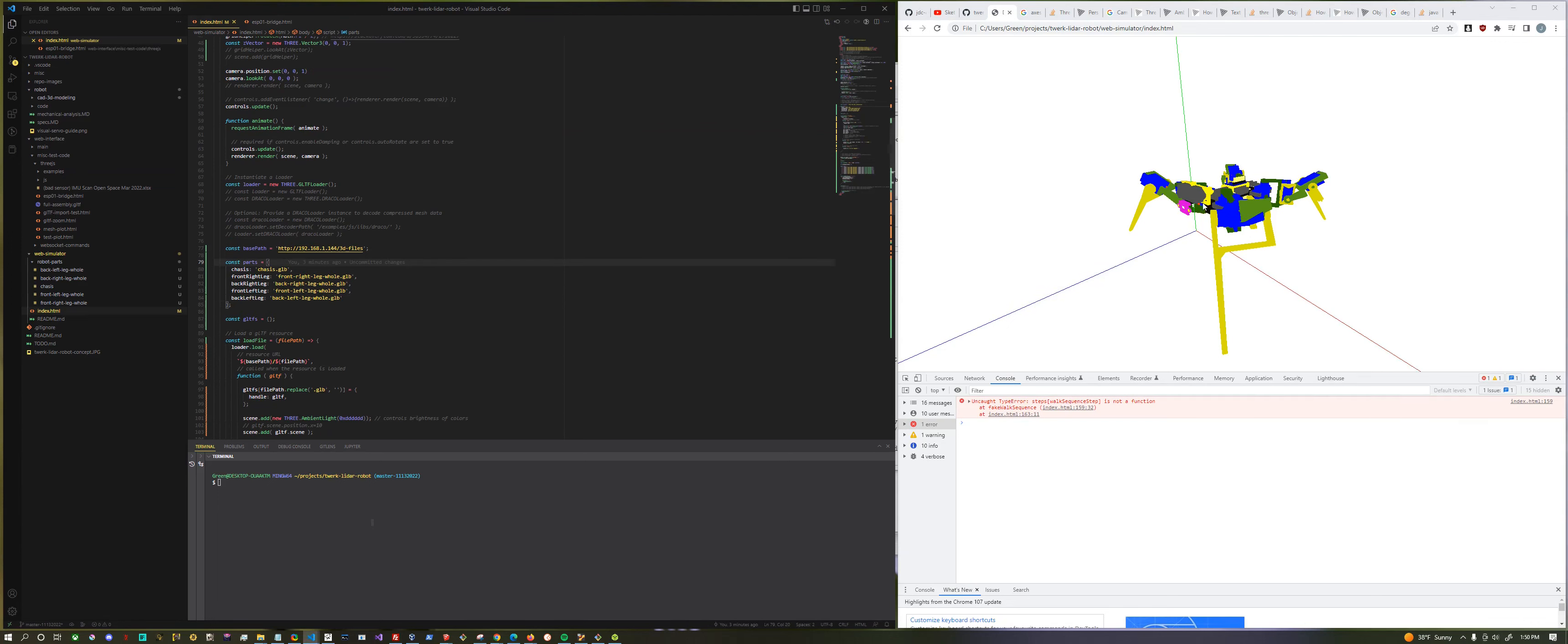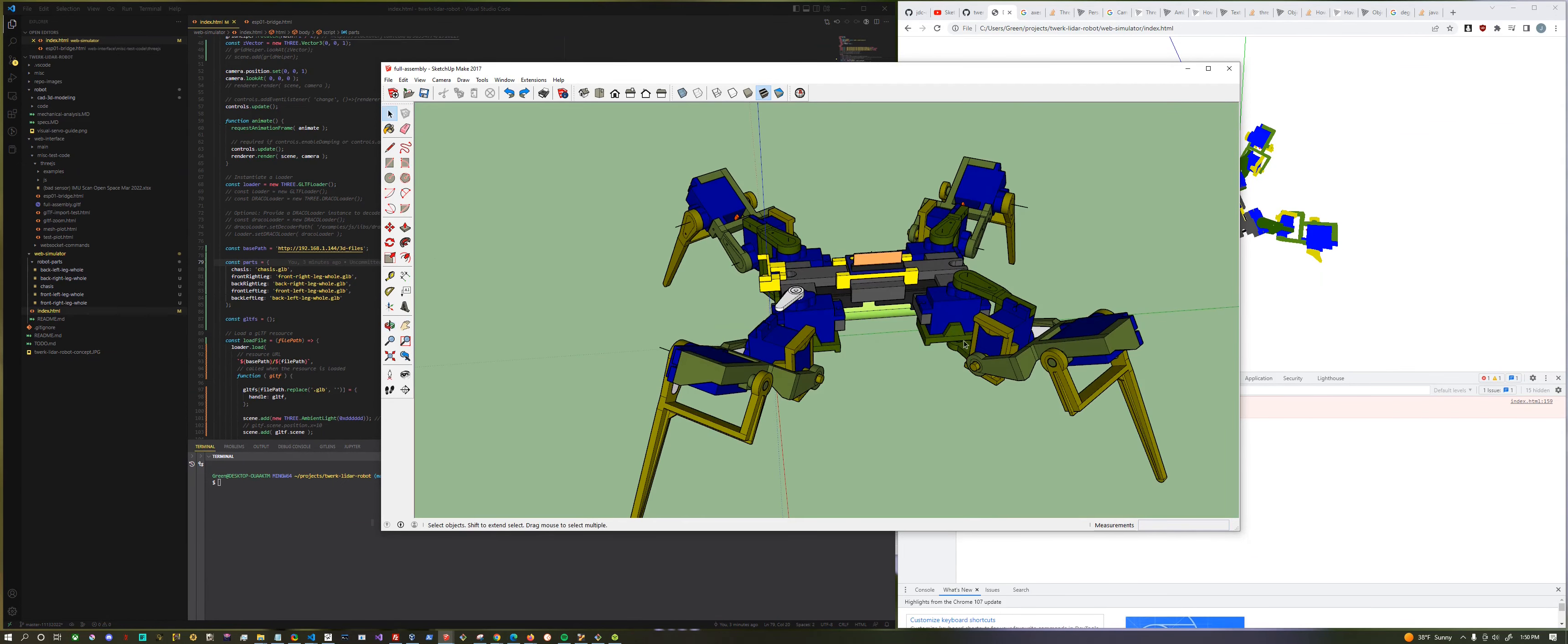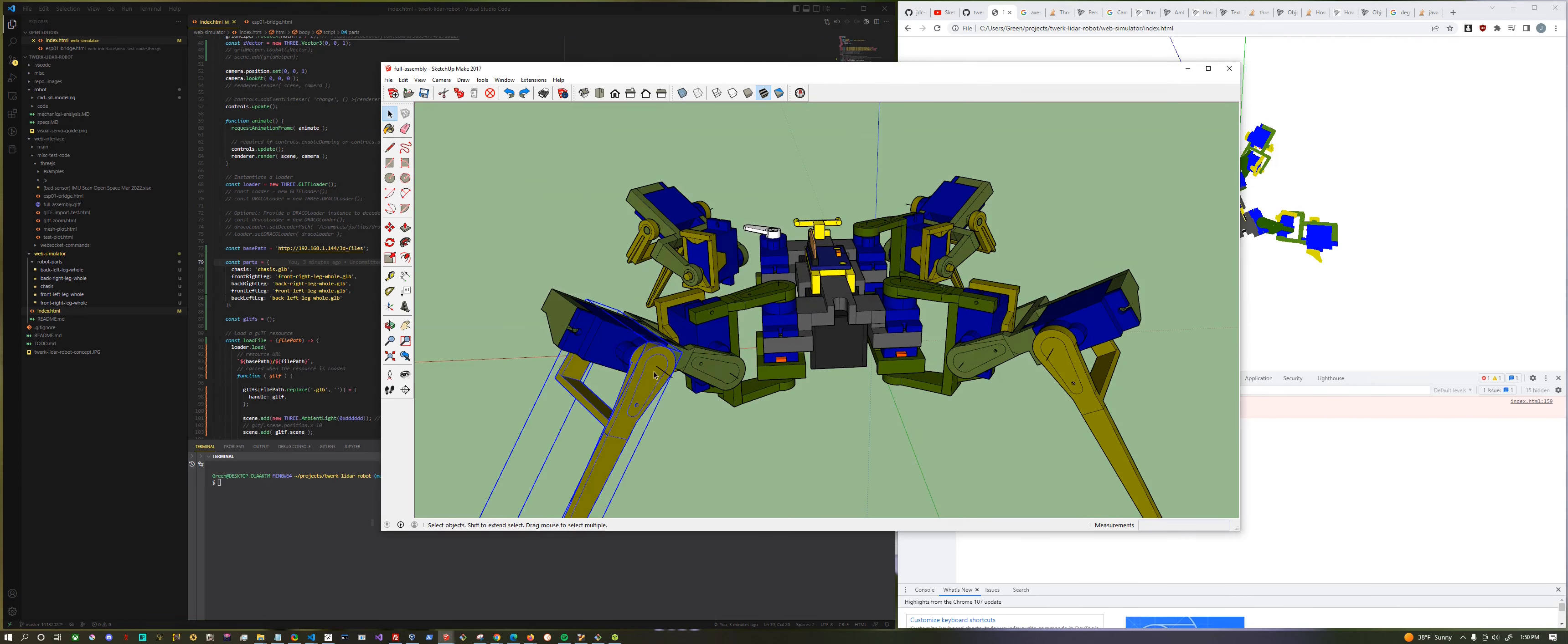Because each leg, if you look at the model here, each leg has one, two, three joints. So you'd have to import this as a unit. Actually no, you just import this part because this is what moves, and it rotates about this axis.